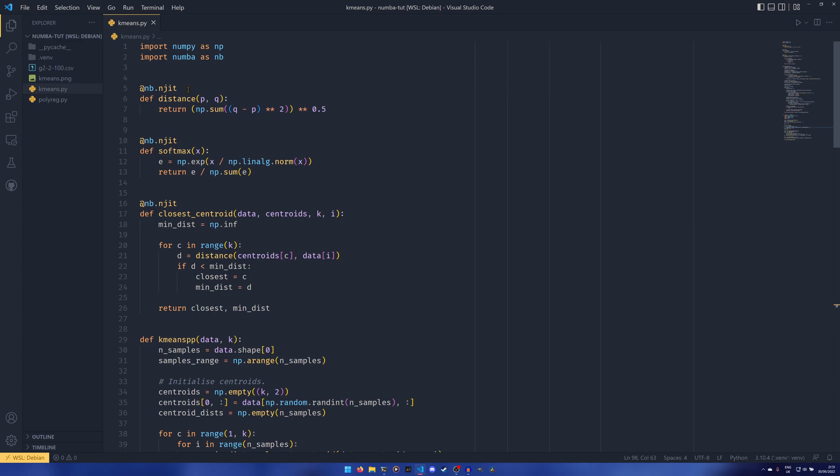You've got nothing to lose. It's not like it's going to take a million years. It's literally just a line of code and your function could potentially be orders of magnitude faster than it was before.